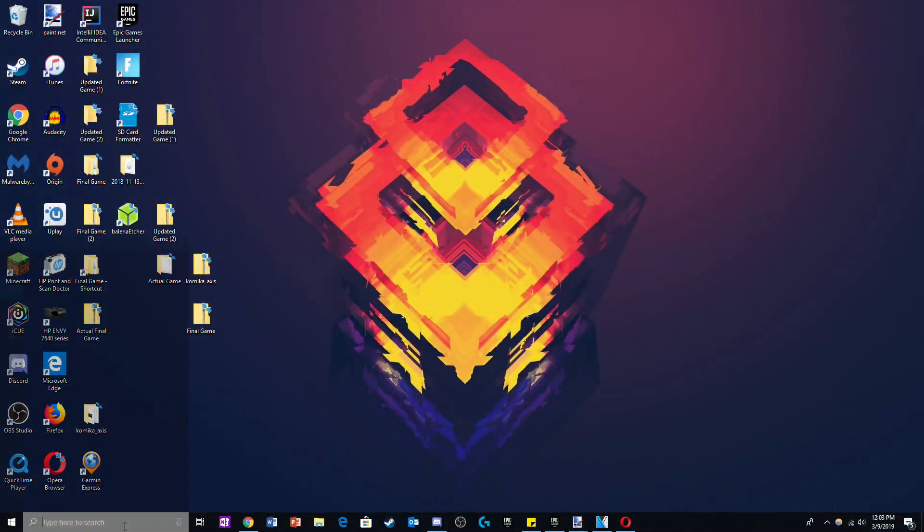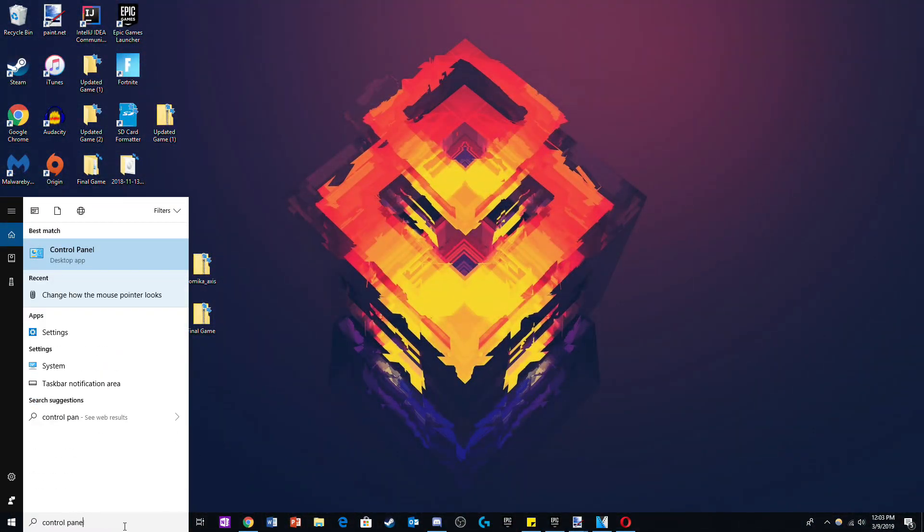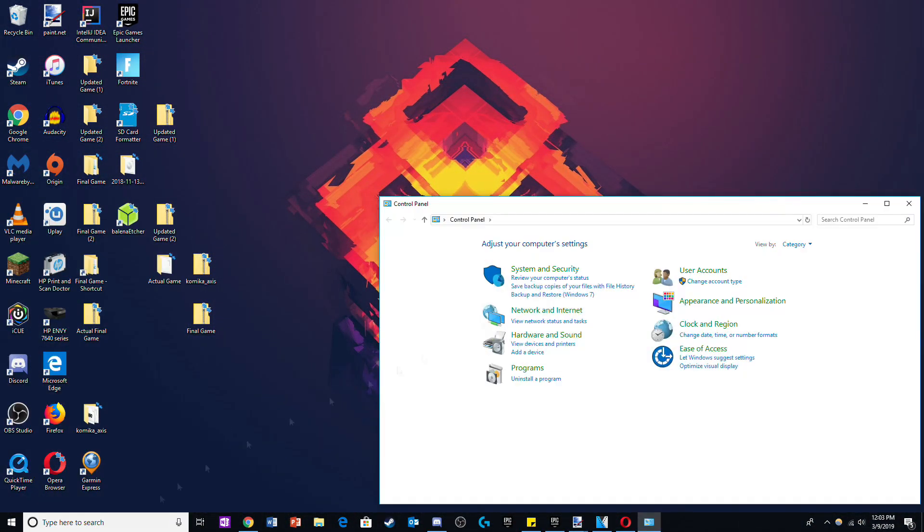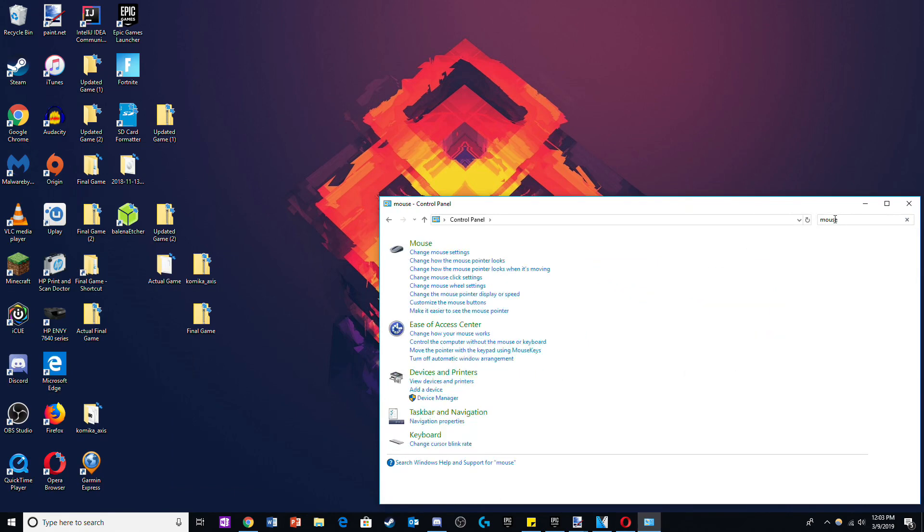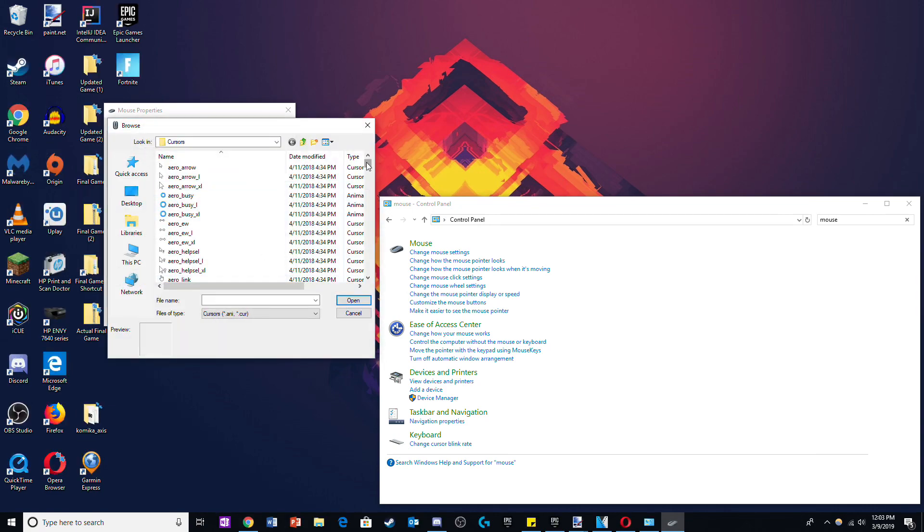So for the first method, the first thing you'll want to do is go to control panel and search up mouse. Then click on change how the mouse pointer looks. Click browse and from here you can look at all the cursors Microsoft offers you.